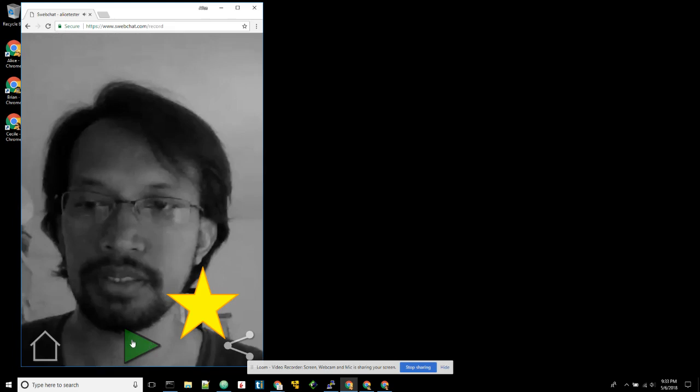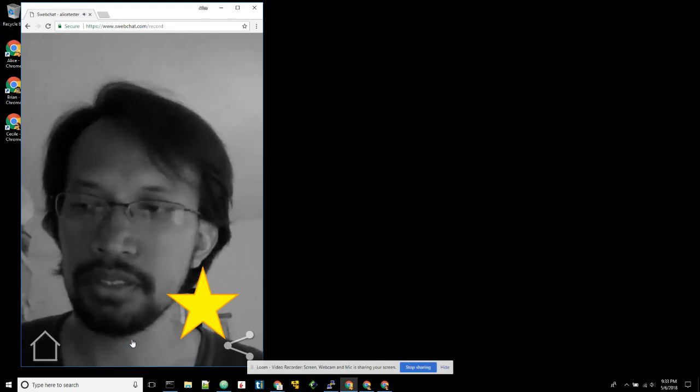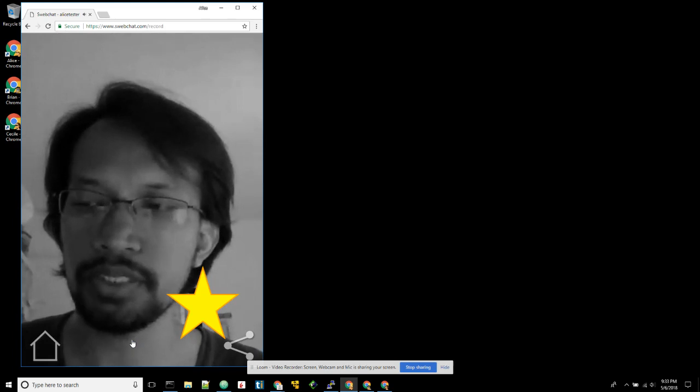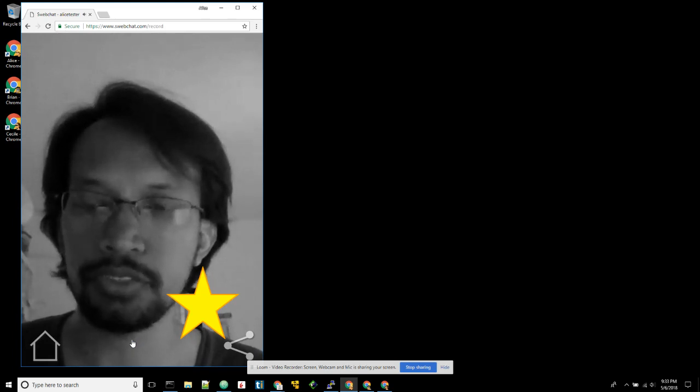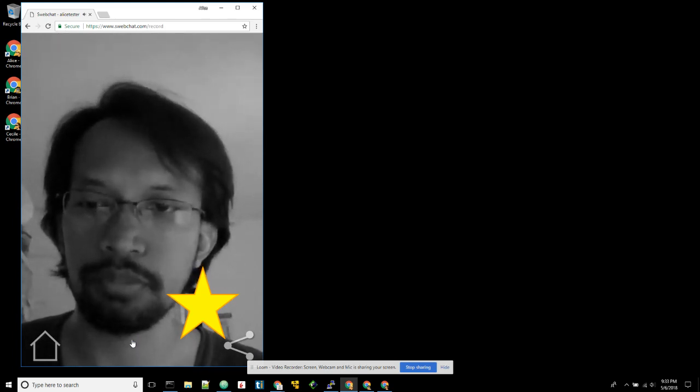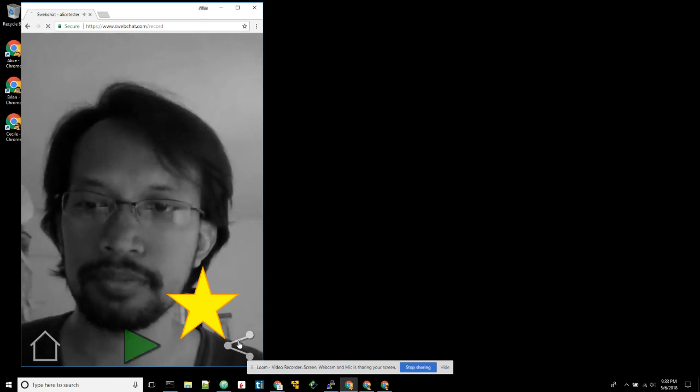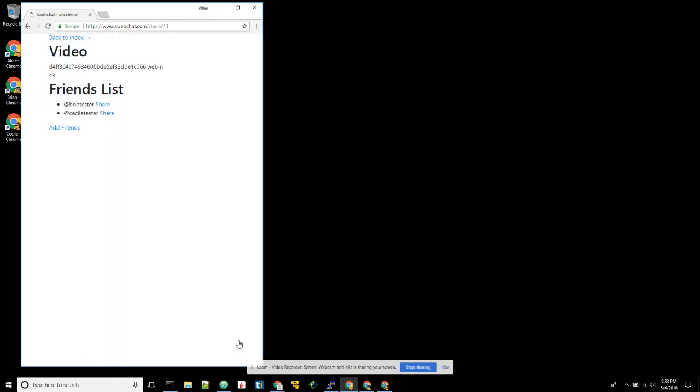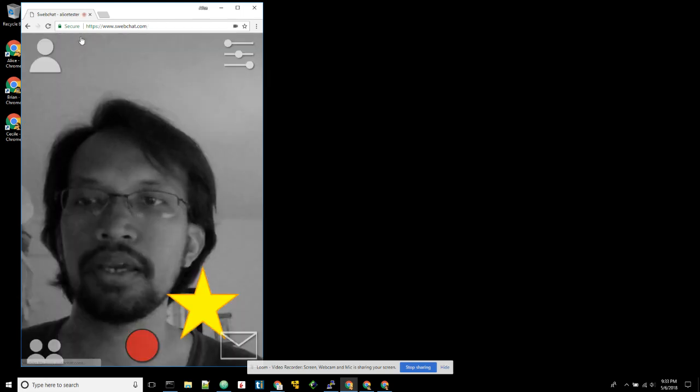So she can replay. Okay, once done, then she can share it with Bob. Just share window and then do a share. And she'll get a message that shared video with Bob Tester. Okay, when it's done, she can go back.